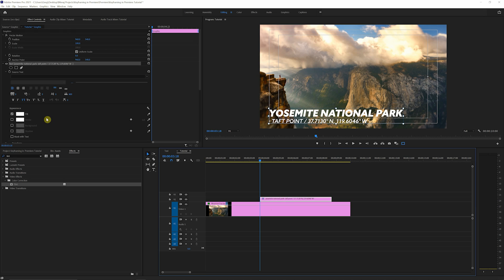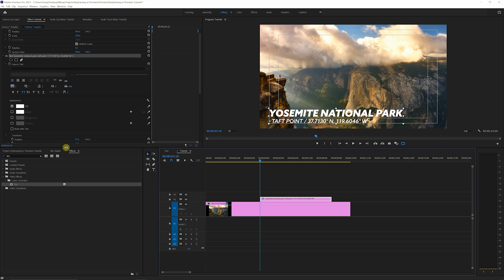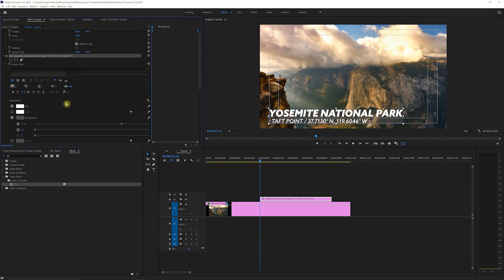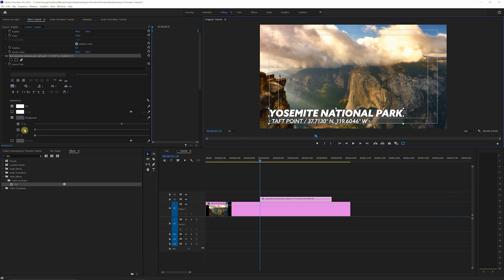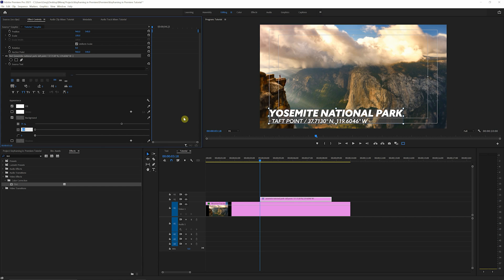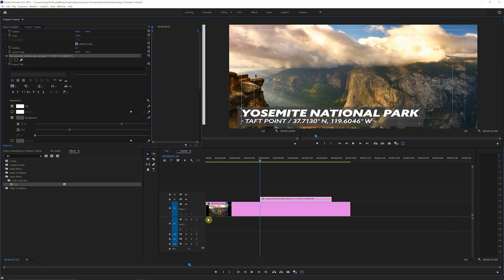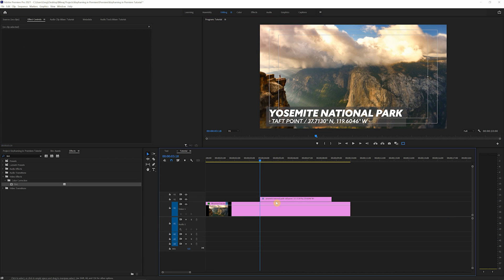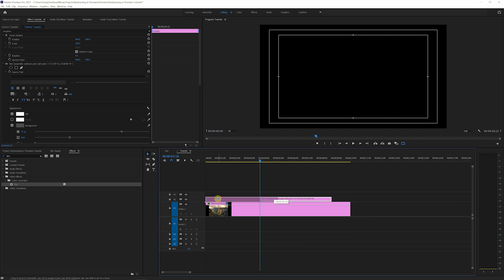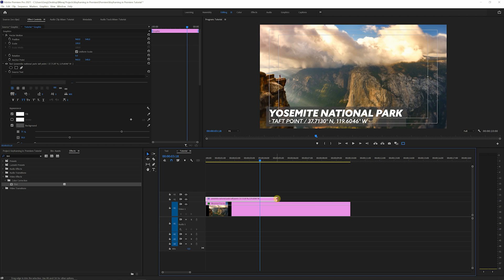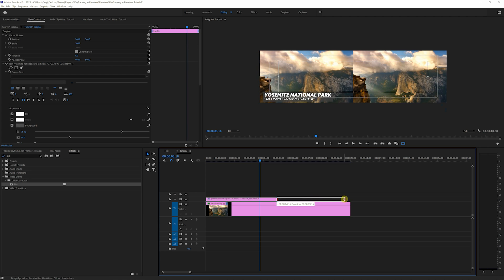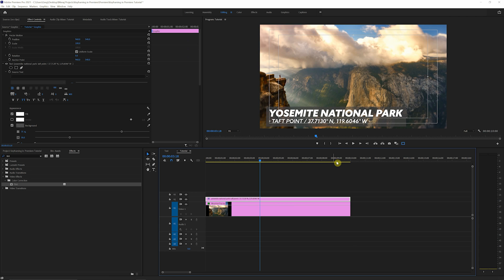Next, we're gonna add a background. If you come over here underneath appearance and just check the background box, and we're just gonna increase the border to 30, giving us just a nice little border around the text. Next, we're just gonna make sure we bring this to the very beginning of our timeline and extend it out to the full duration.